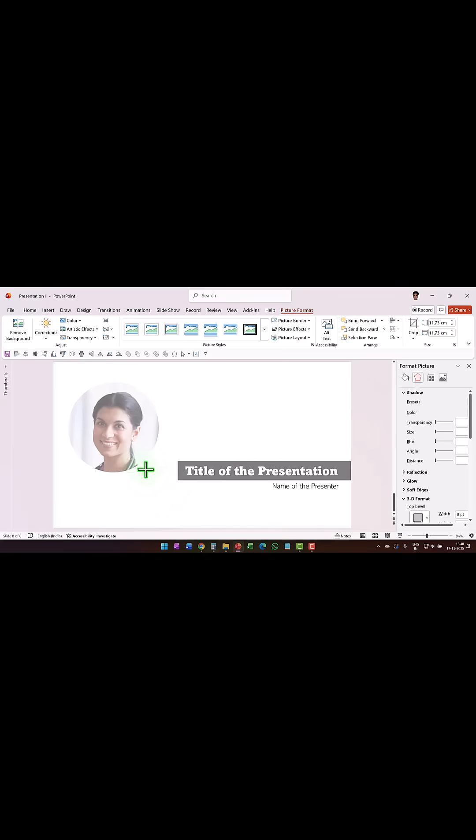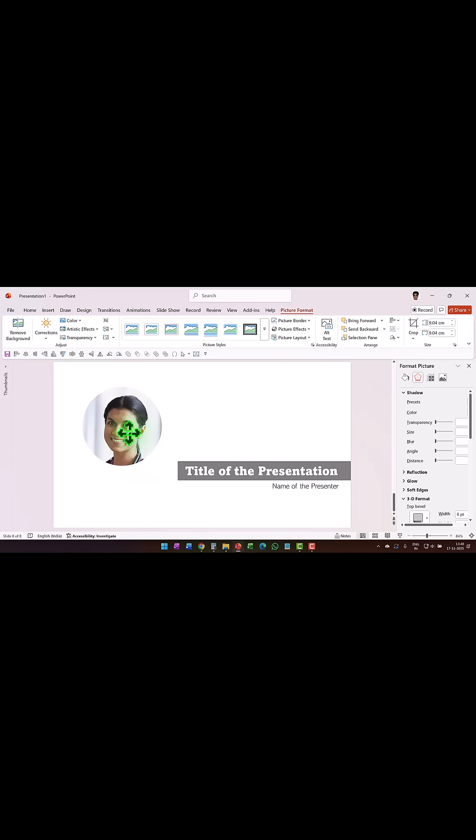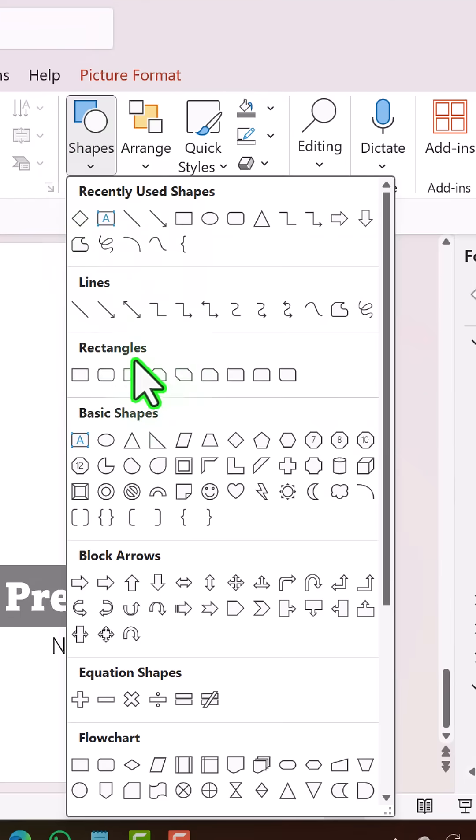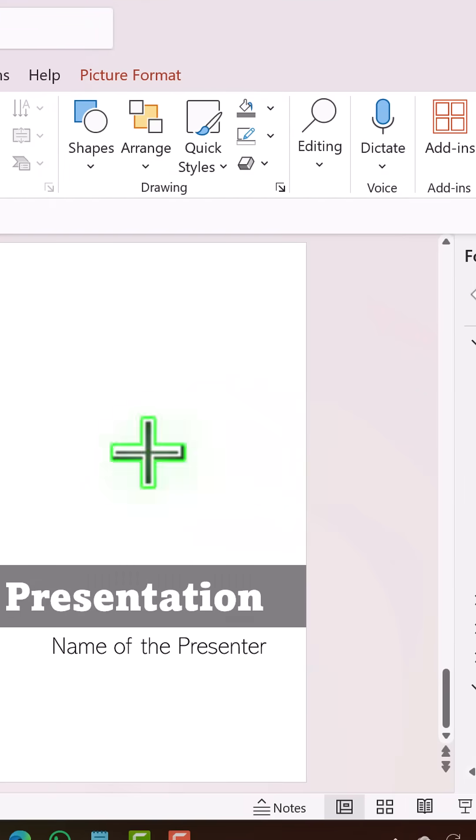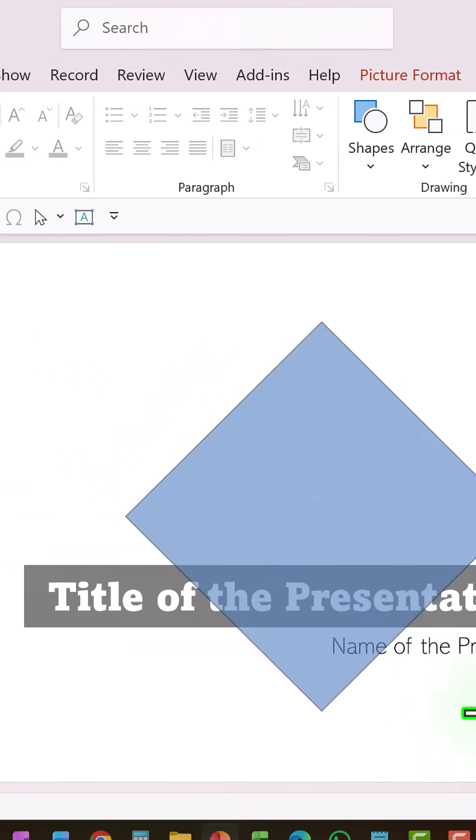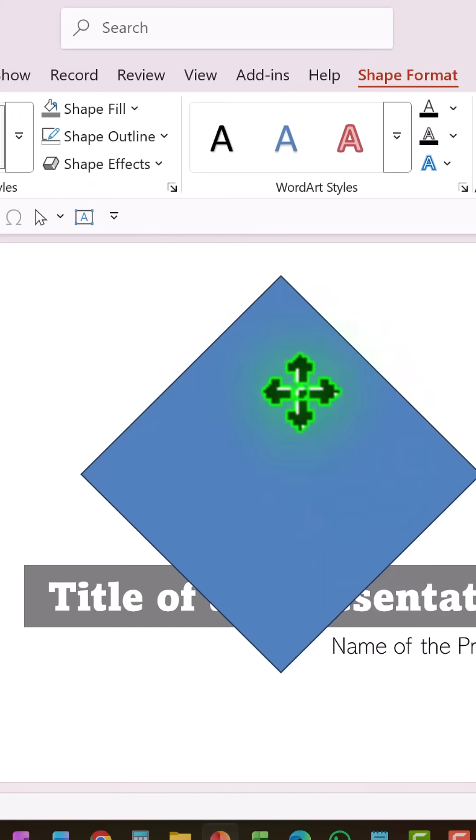And to add focus to the person, I'm going to add a small little animation that keeps going on over and over. So let us go to Home, go to Shapes, and from Basic Shapes pick up this one called as Diamond. Draw a large diamond like so.